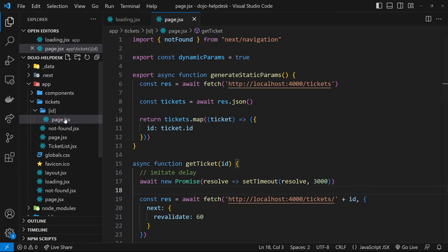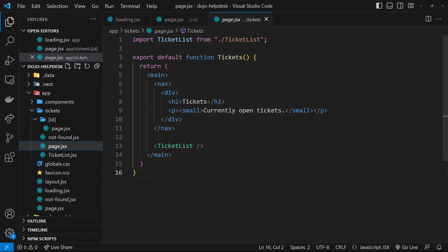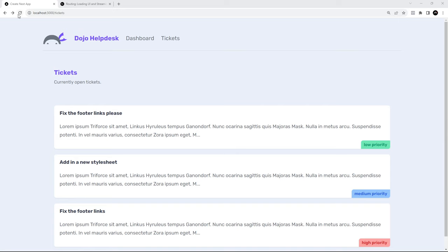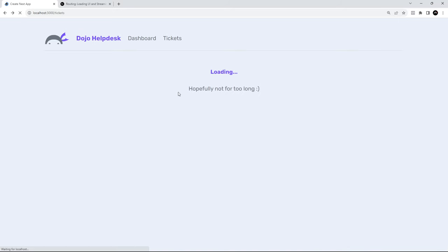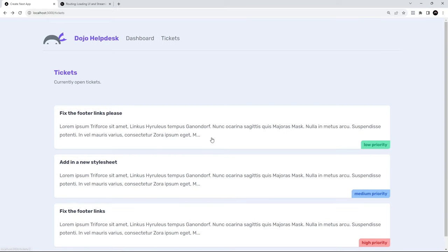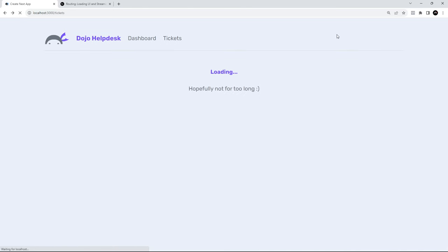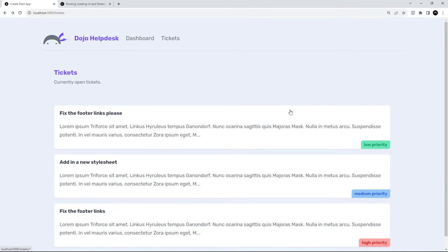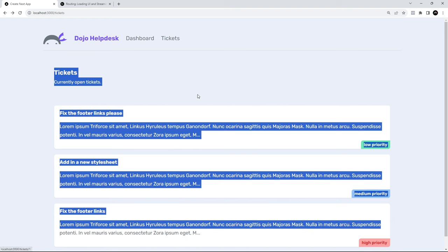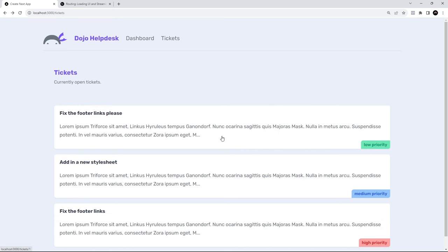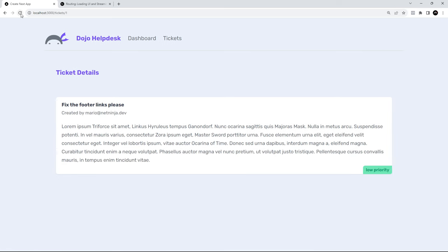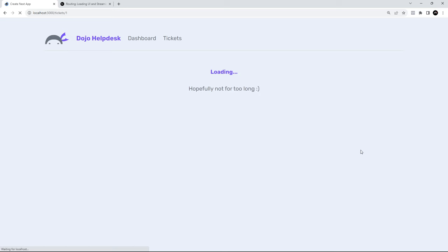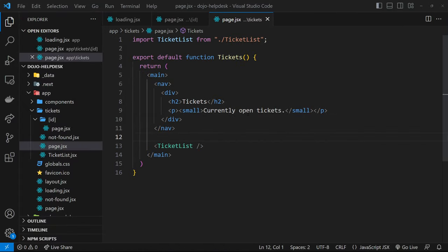Now we should see the loading screen for three seconds on both the ticket details page and the ticket list page. Going to the tickets page and refreshing, we see the loading component for about three seconds before we see the tickets — awesome. Notice if we refresh again, the navbar at the top stays because the suspense boundary only wraps the page component, not the layout. Refreshing on a single ticket page also shows loading for three seconds before the page appears.